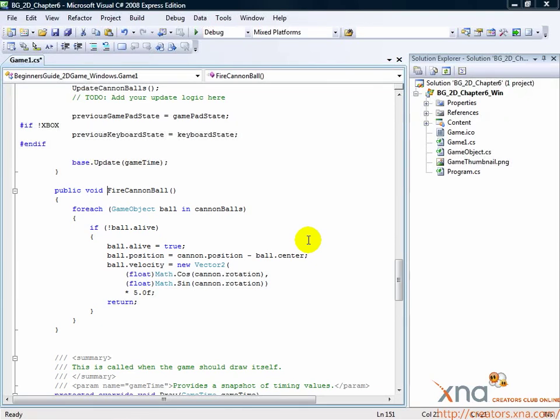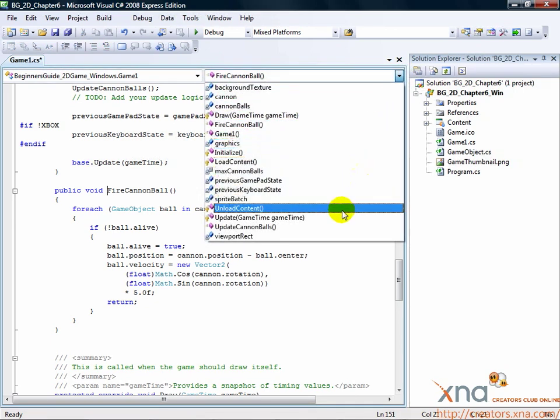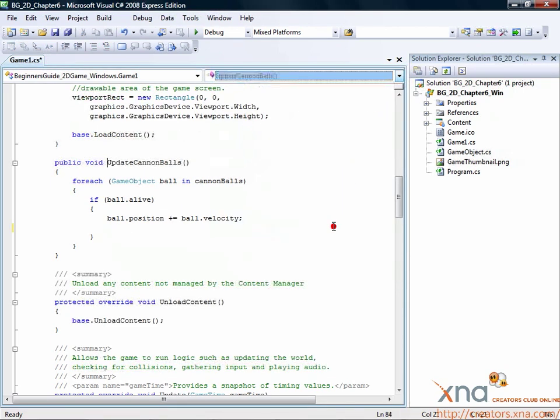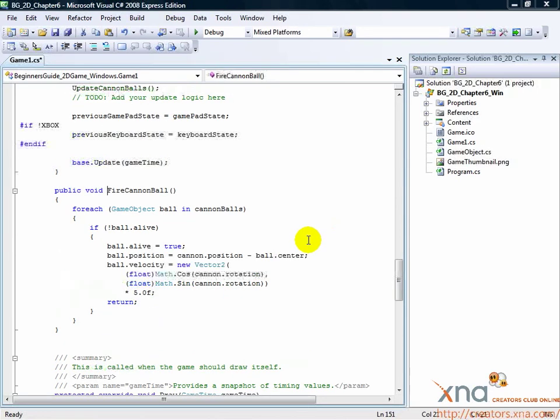You'll notice that we've started to use the alive flag to monitor and change the behavior of our cannonballs. Since all of the cannonballs start out as dead, the player can shoot the three cannonballs. But once they are in the air, what happens? Nothing currently can kill the cannonballs, so the first three cannonballs the player shoots will be their last.